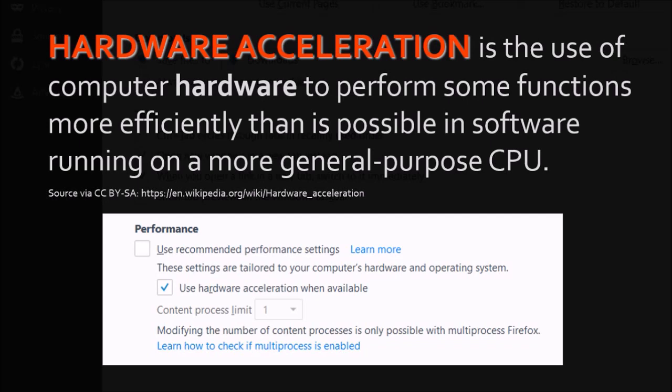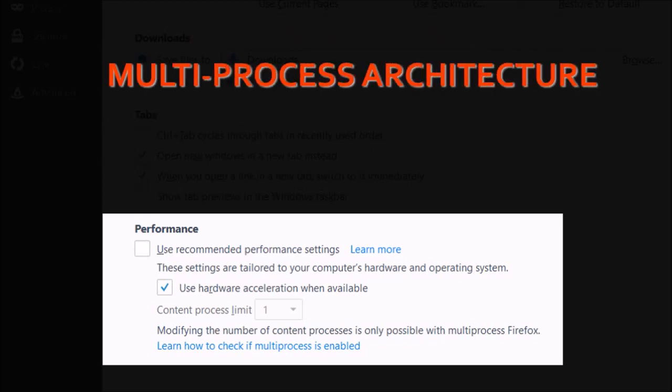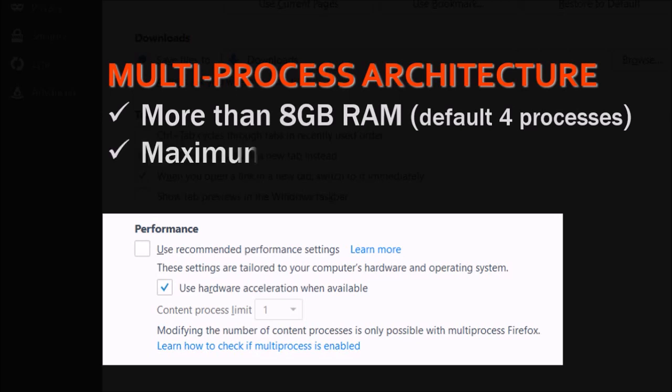The second option relates to multi-process architecture or project e10s. If your computer has more than 8GB of RAM, you will see the default set at 4 processors. The maximum number of processors is set at 7. In my case, I only have 8GB of RAM, so it is set at 1 process.